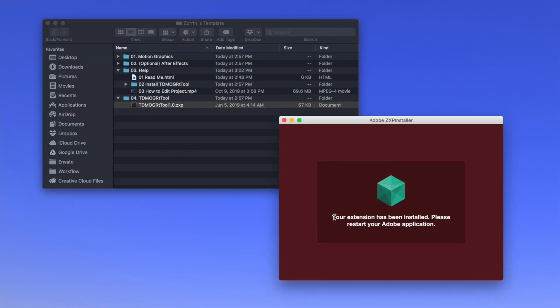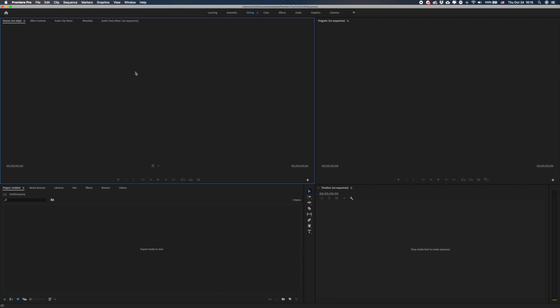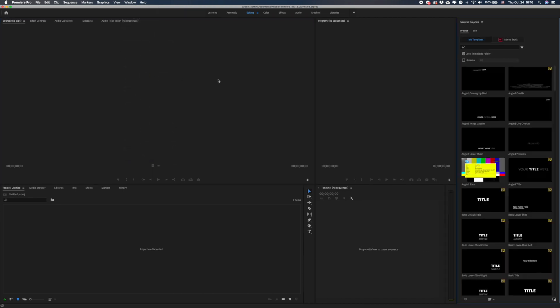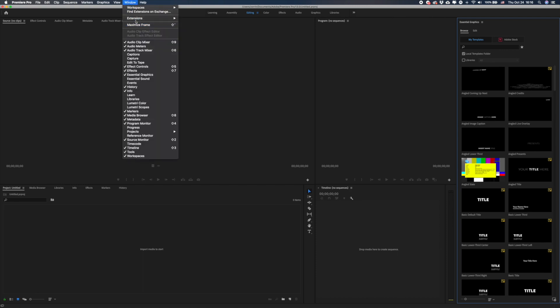After that you will need to restart your Adobe application. Now open Premiere Pro and choose Windows > Essential Graphics. You will need to open the extension which you just installed to your Premiere Pro, here on Graph 2.